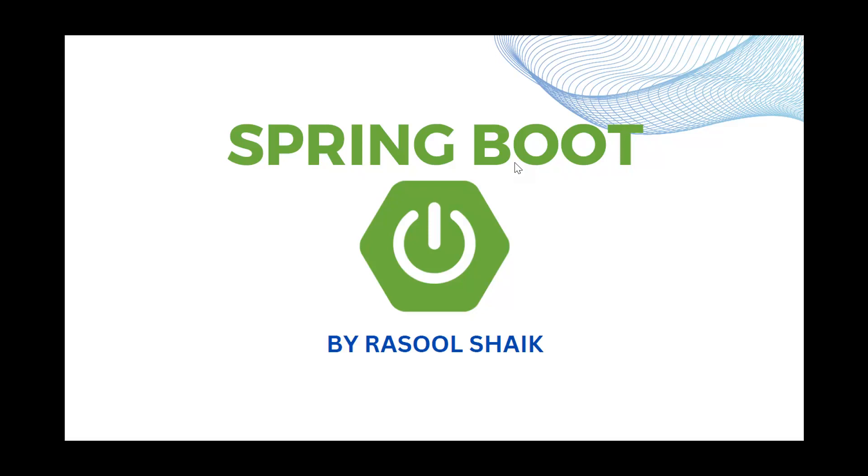Initially I will start with Spring Boot and then later AngularJS. In this course you are going to learn microservices, RESTful web services, Spring JDBC, Spring Data JPA, Mockito test cases and framework, Spring Security, JWT, and other concepts.